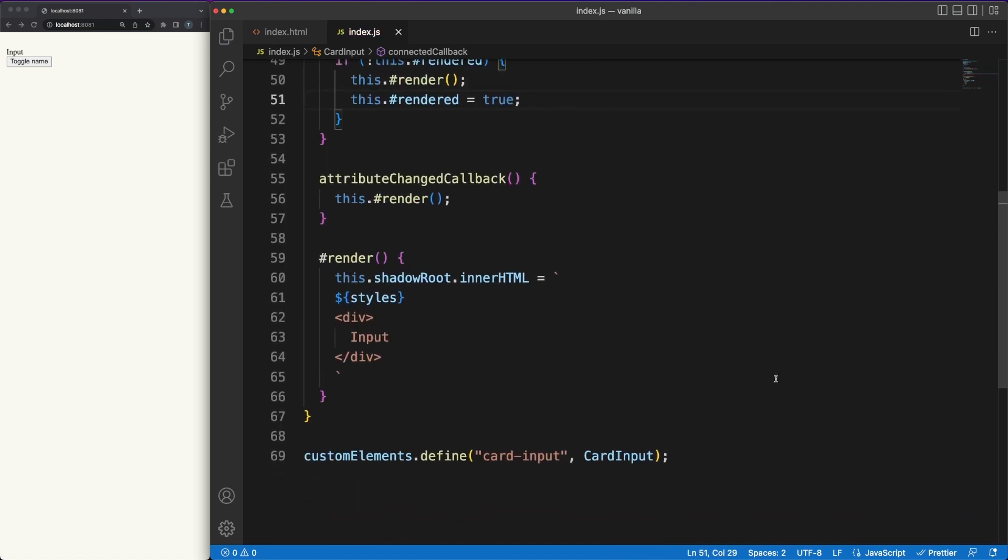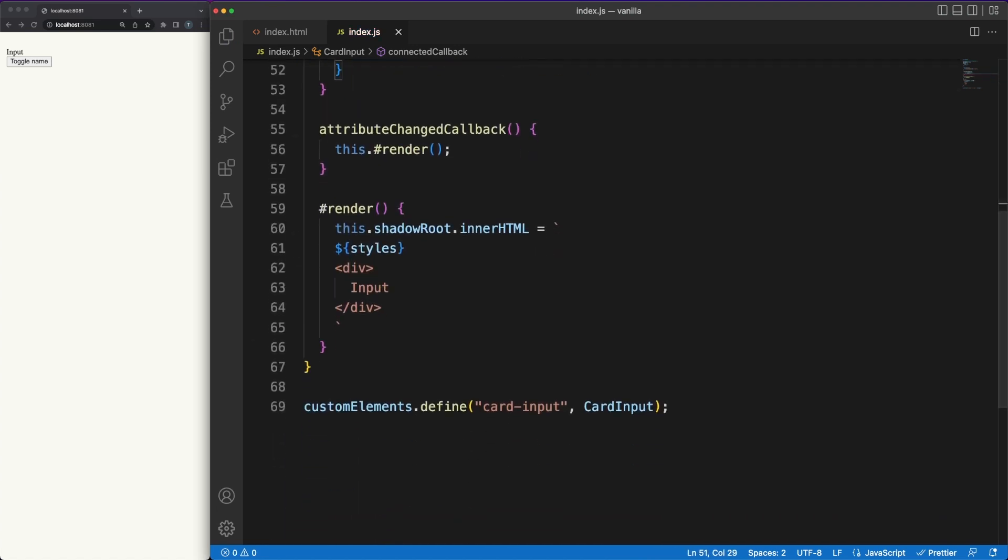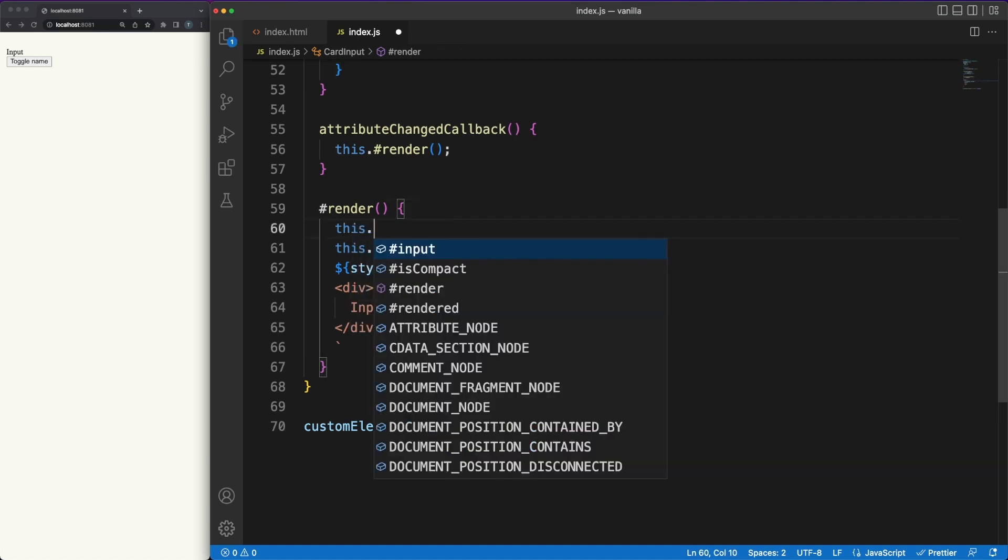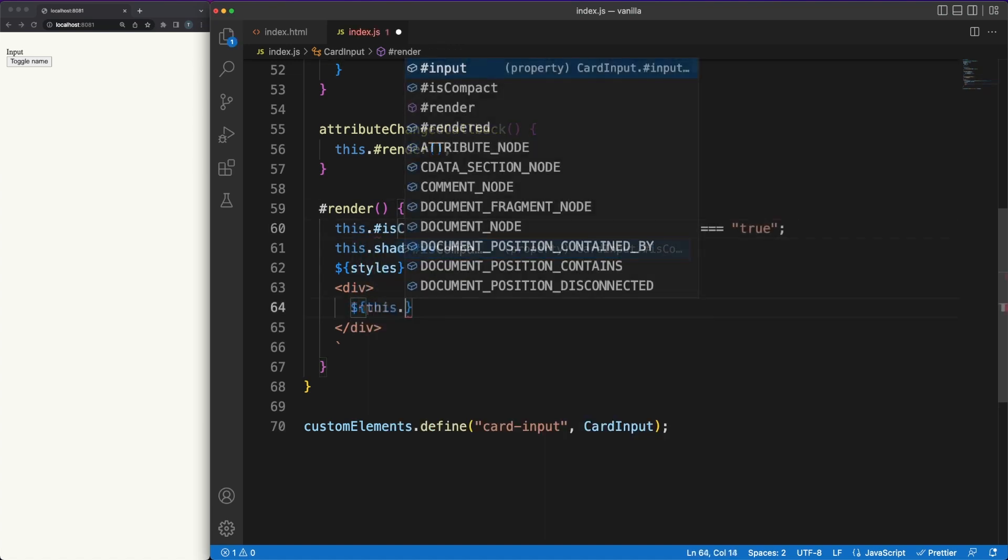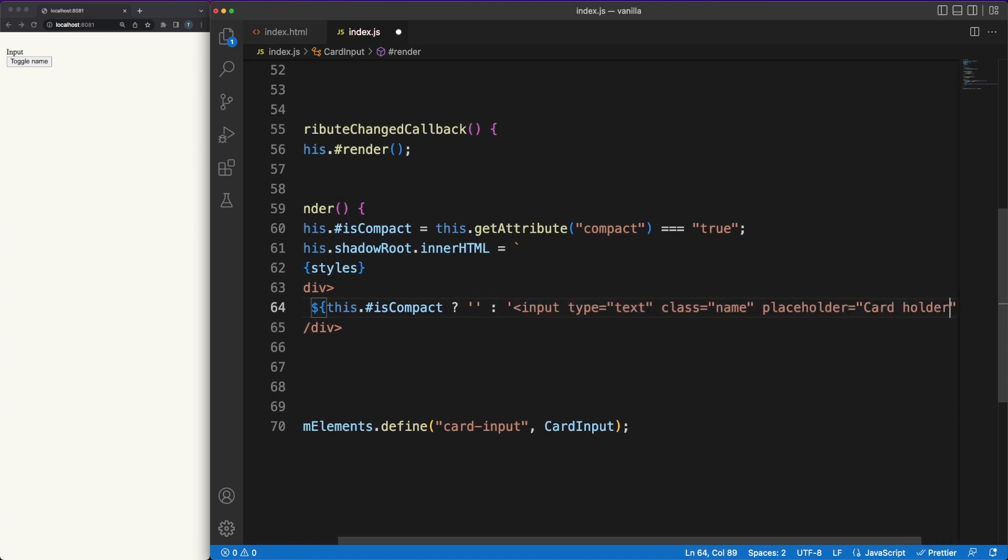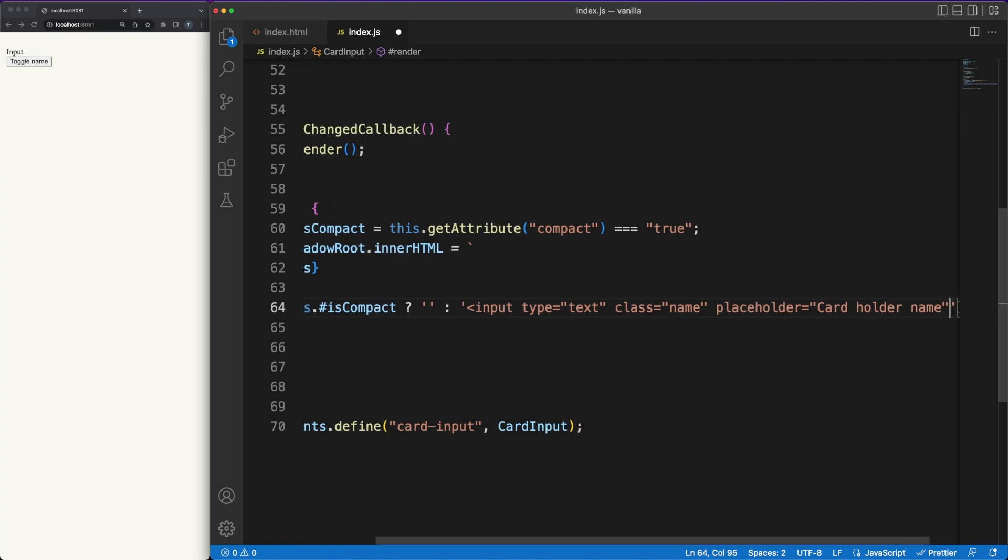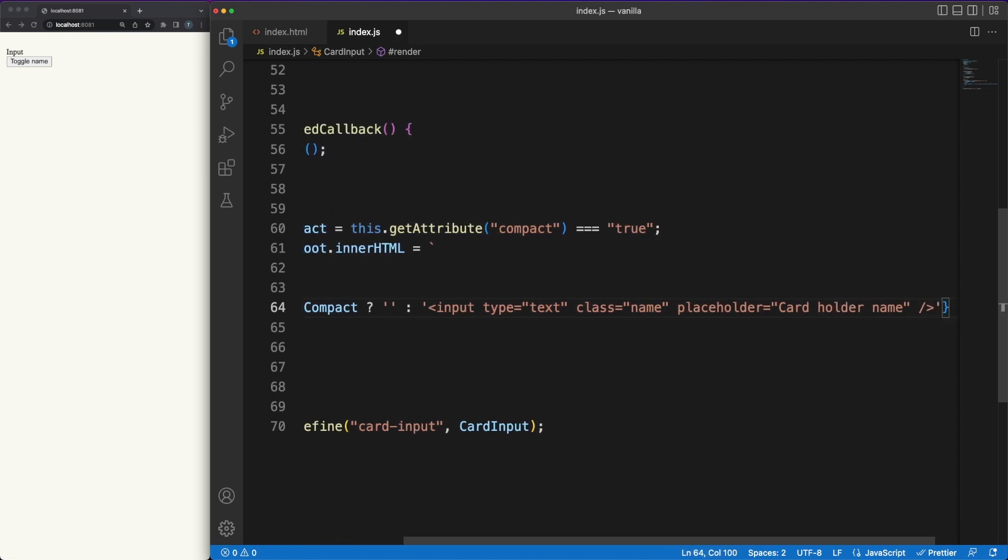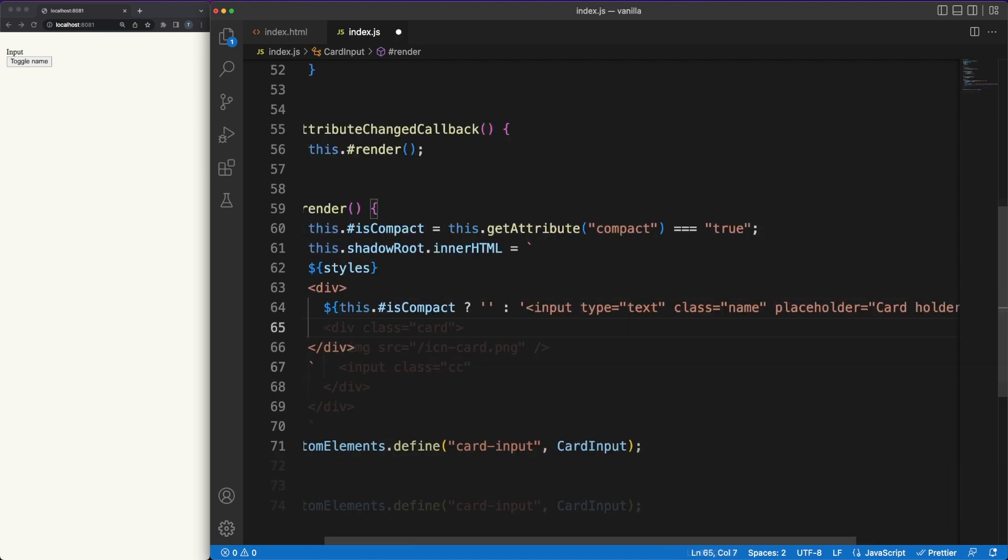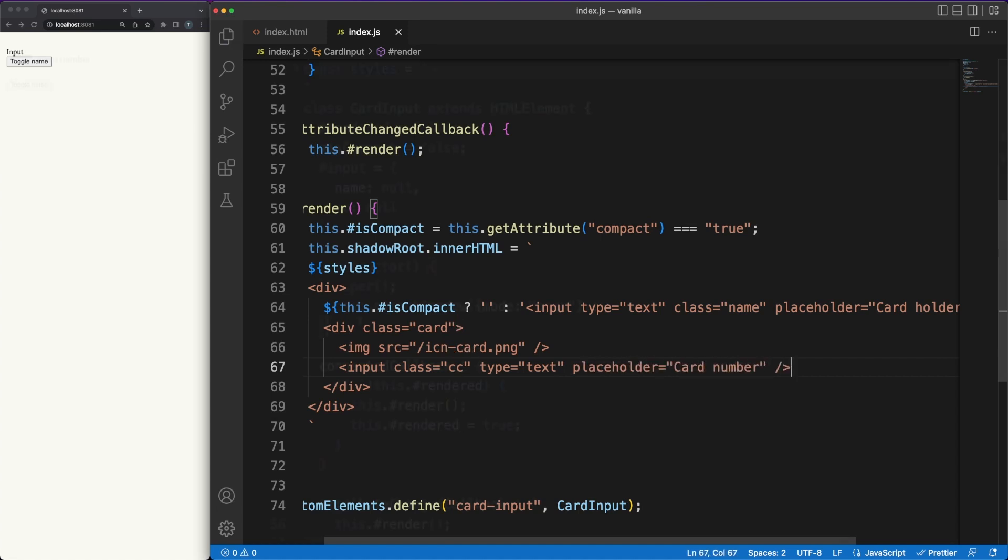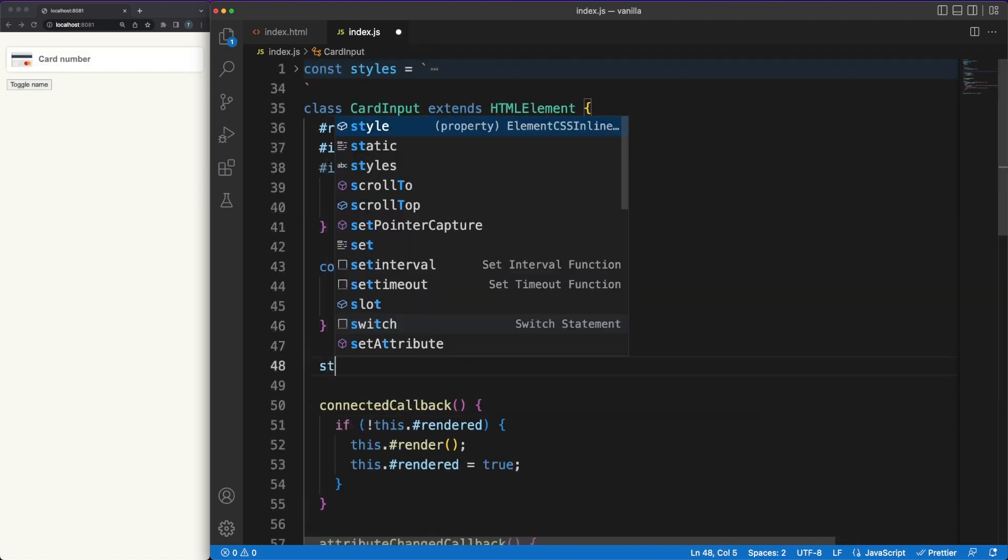Probably one of the annoying parts of writing vanilla web components is the templating part. Even though there is some support with the help of template strings, most of us are used to a declarative way of conditionally rendering content or attaching event listeners. We'll see a bit later that lit improves the vanilla experience, but for now we'll do things in a more imperative way. So we are adding two input fields in our component. The name field is conditionally rendered based on the compact attribute and the credit card number is always present.